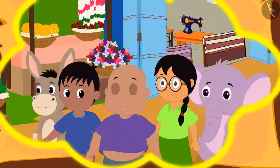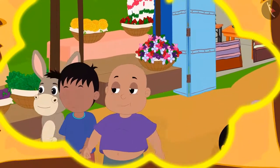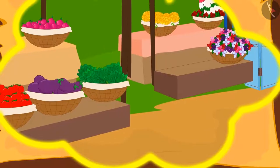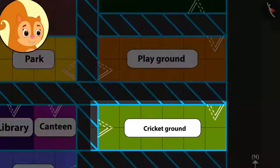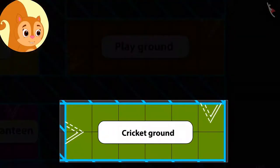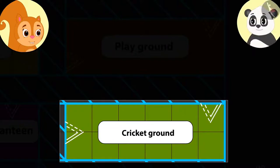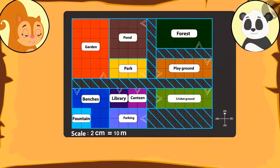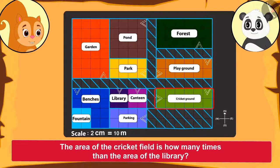Some of them went towards the cricket ground and some came to the library to check out the exhibition. Chanda was surprised to see the cricket ground on the map. She told Golu how the library looked much smaller than the cricket ground, and asked him how many times the area of the cricket ground is compared to that of the library.